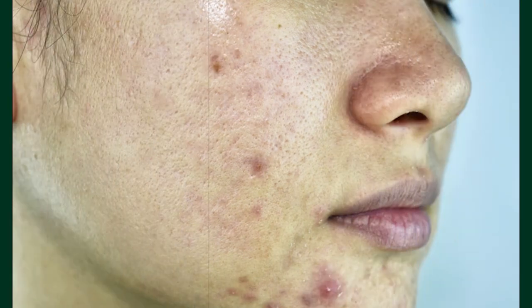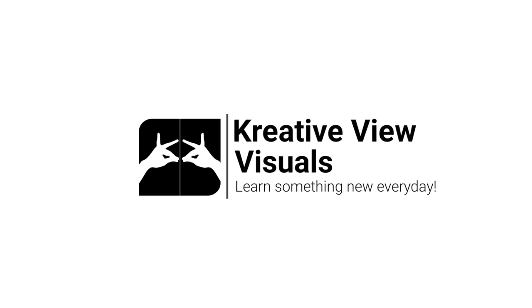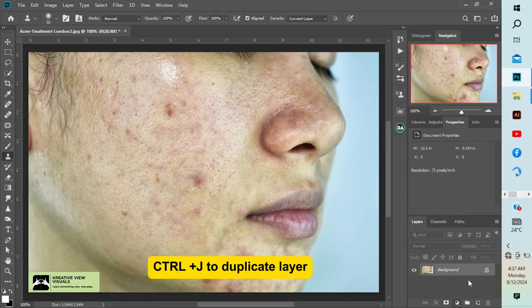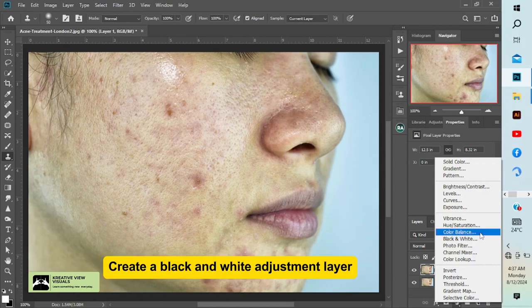In this Photoshop tutorial you will learn the easiest way to remove blemishes, pimples, and acne from a photo. First, press Ctrl+J to duplicate your background layer. Then we are going to add a black and white adjustment layer.